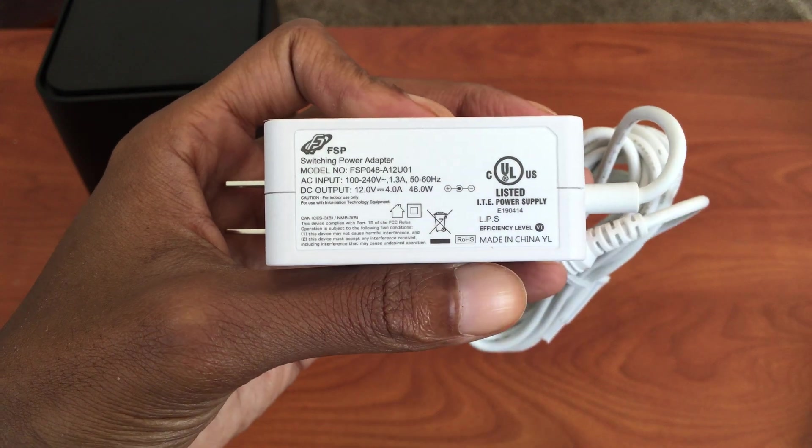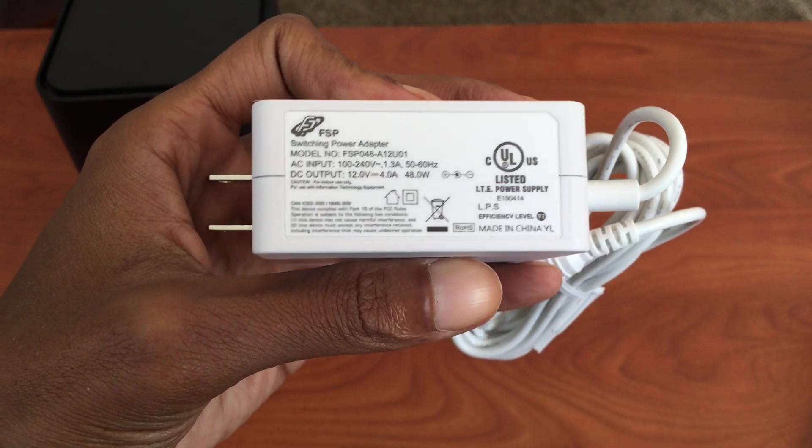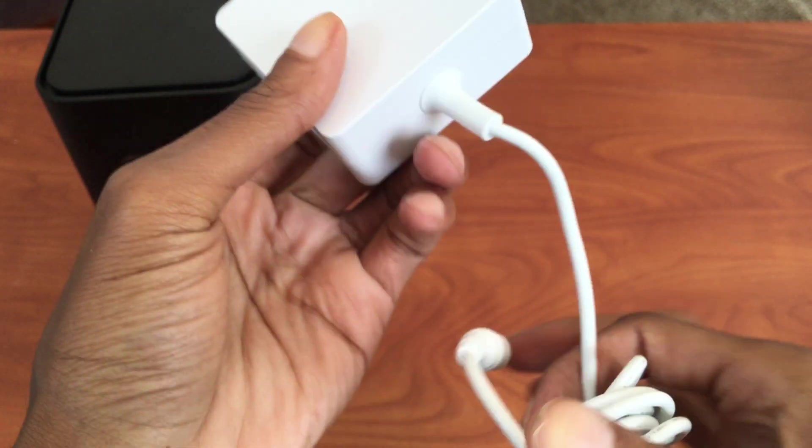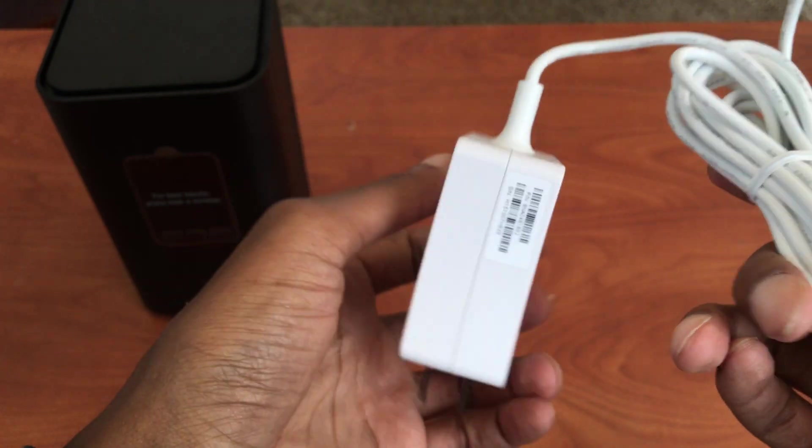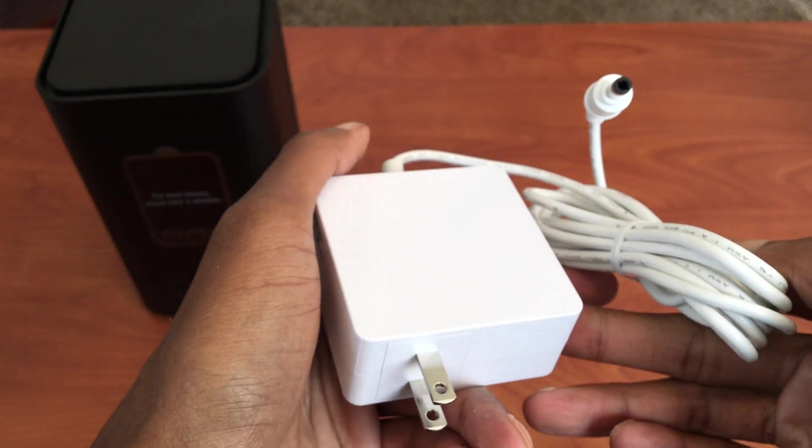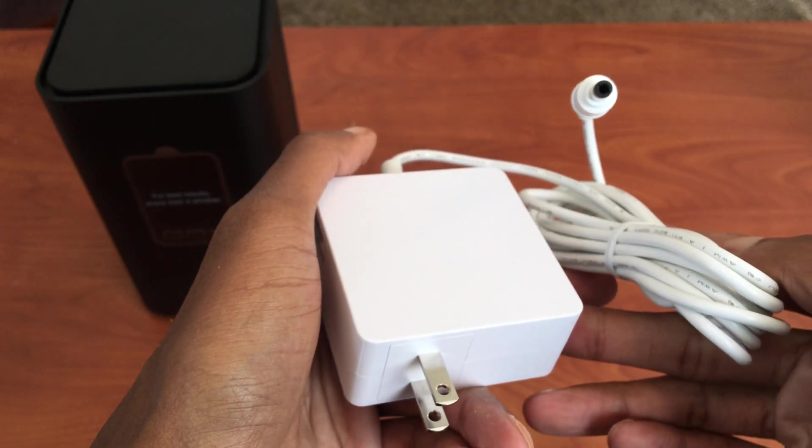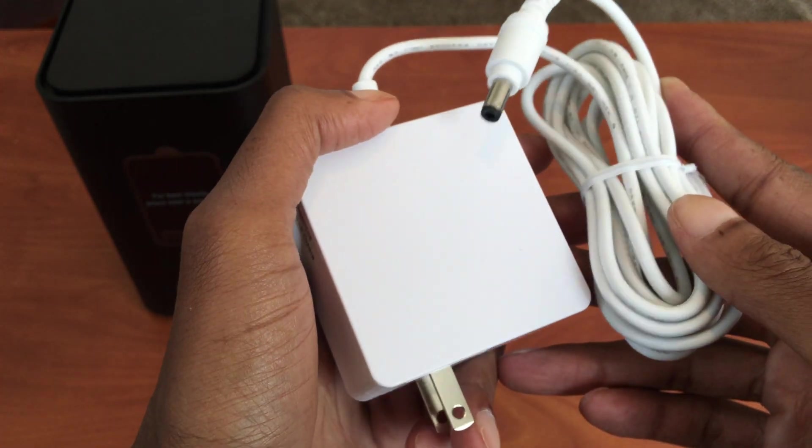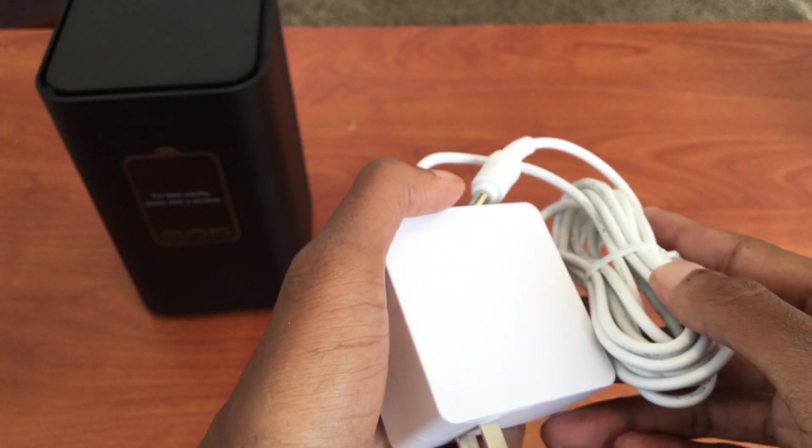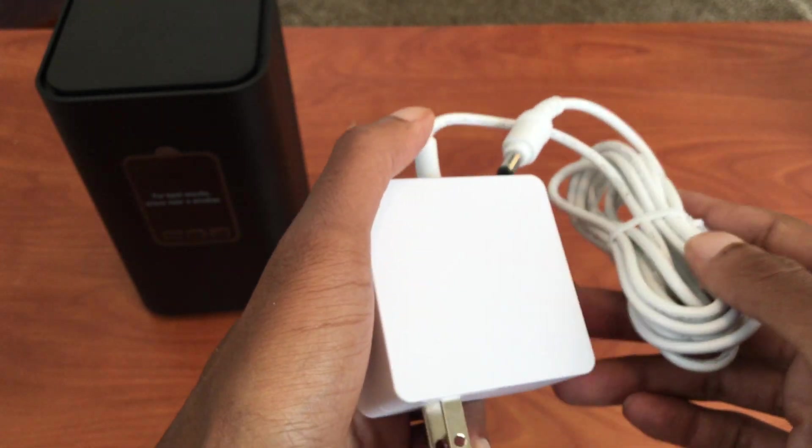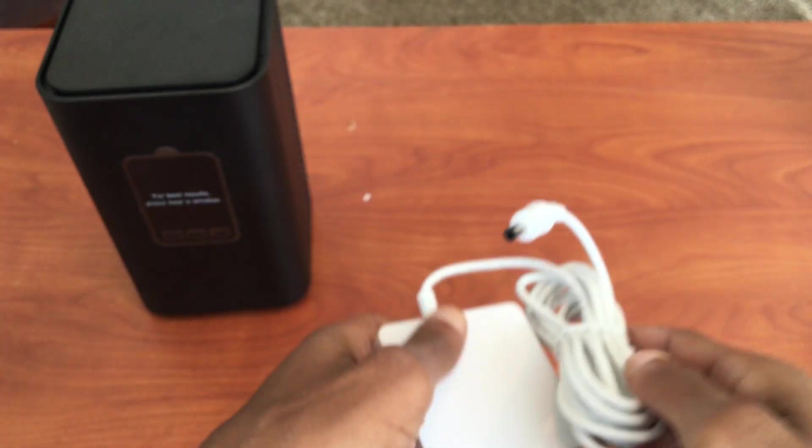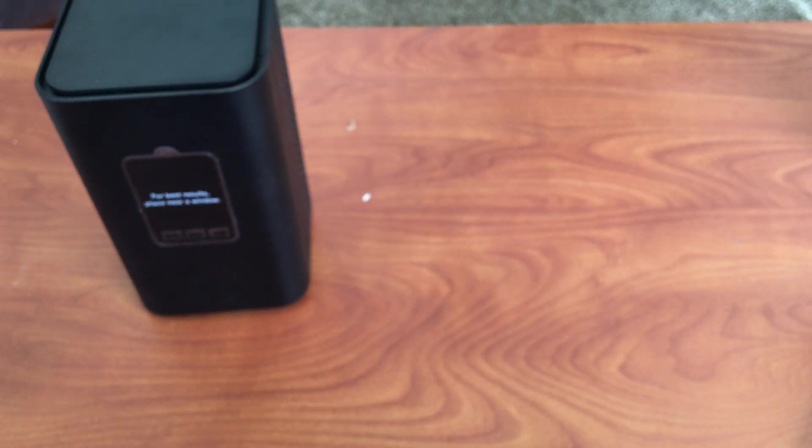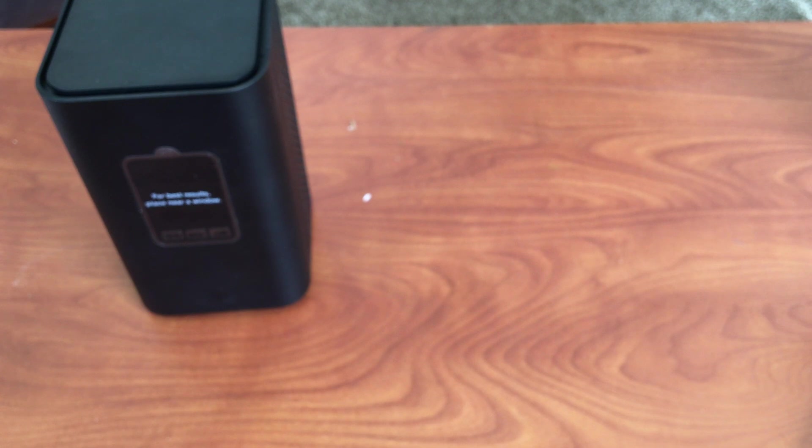And there we go. So you can see right there, 48 watts. If this cable is to be destroyed, you will have to have at least a 45 watt charger for it to power up. Otherwise it will do nothing. So we're going to plug it into the power and I'm going to hook it up to the laptop and show you guys how to get up and running.